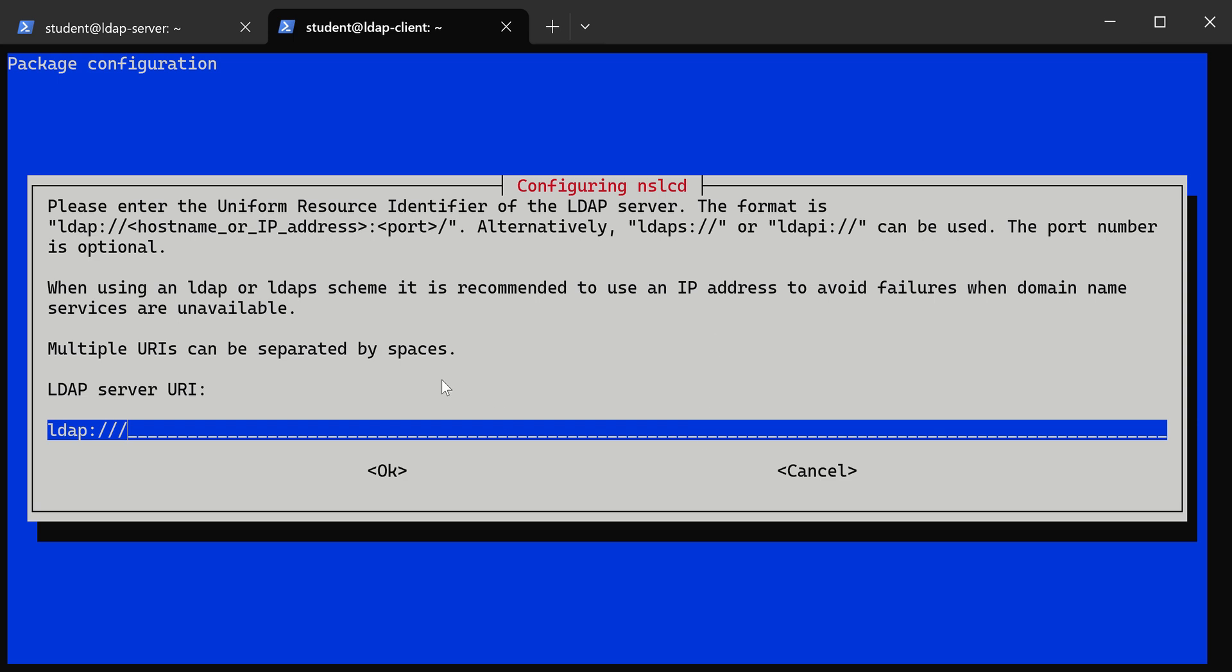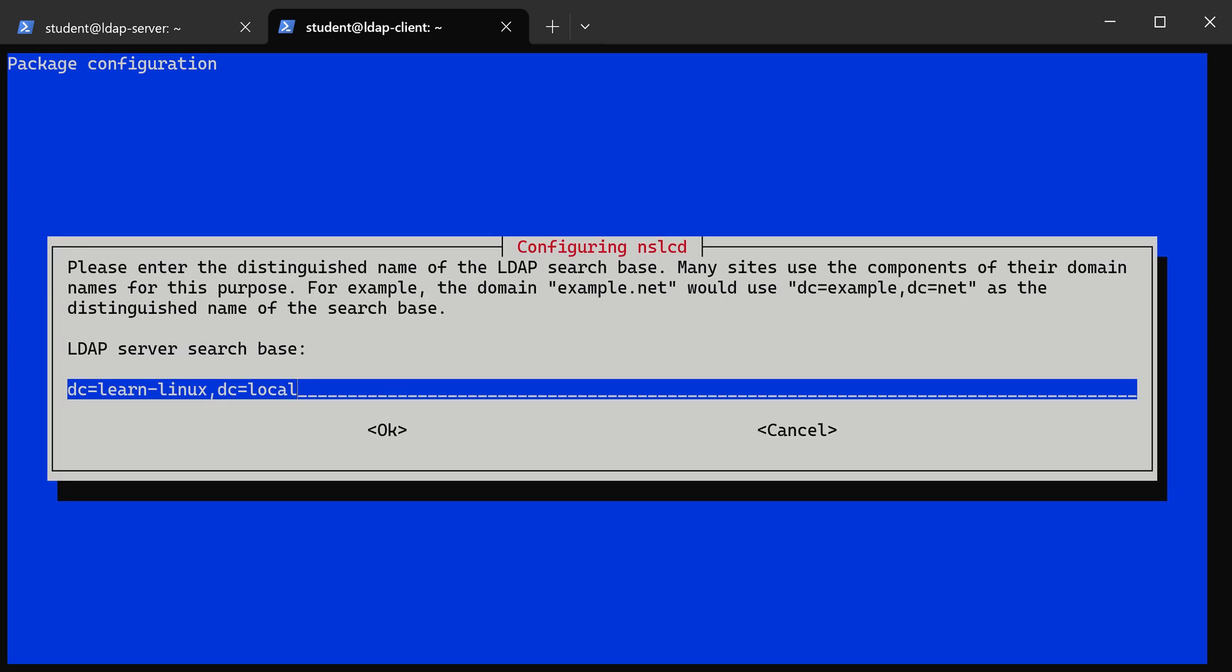First, we have to give it the address to get to our LDAP server. I'm going to put the FQDN for the LDAP server, so mine is ldap.learn-linux.local. Remember, we added that to the host file, so it should be able to get there. Next, I'm going to put in the base DN. The base DN should be DC=learn-linux,DC=local. It automatically did this by looking at the FQDN that we just created.